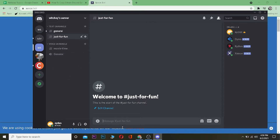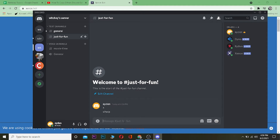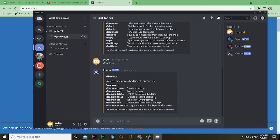After adding Xenon to both servers, go to the server you want to copy. I'm going to type the command `x!` — this is a command prefix for Xenon — so type `x!` and it will show all the available Xenon commands. The first command you want is `x!backup`.